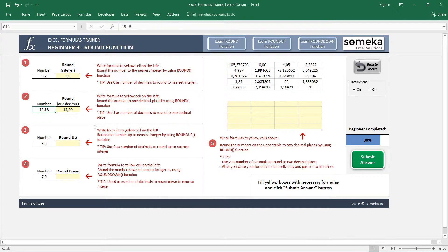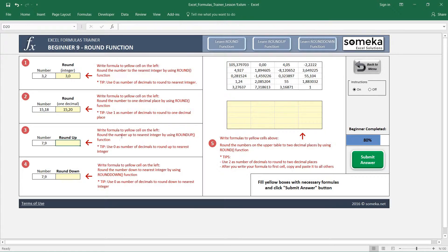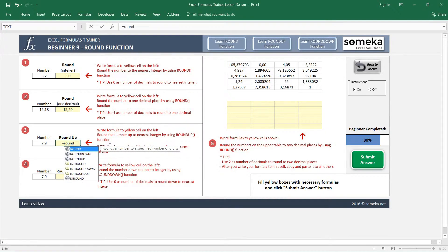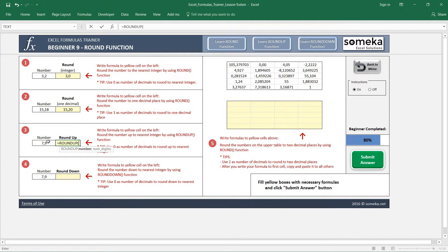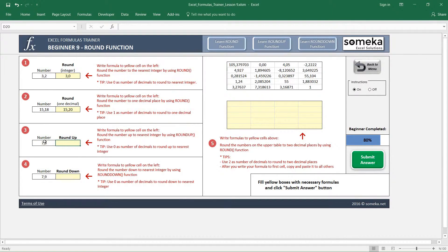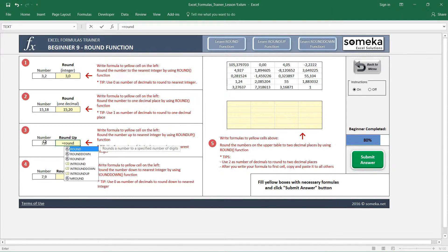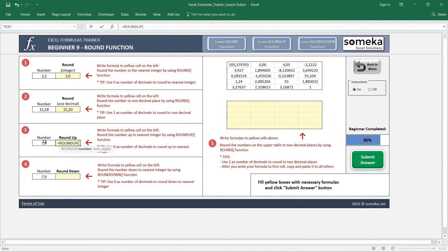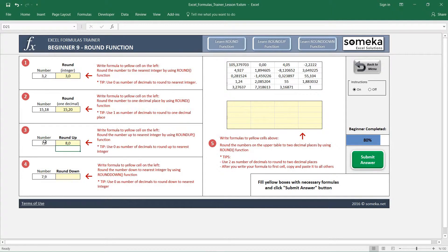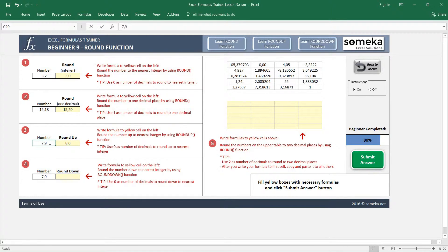In the third example, we are going to use ROUNDUP. Whether it is close or far away from the high number, it just rounds it up. I have to choose number of digits, so this time I choose zero digits. You see it rounds it up to 8, even if it was like 7.2.